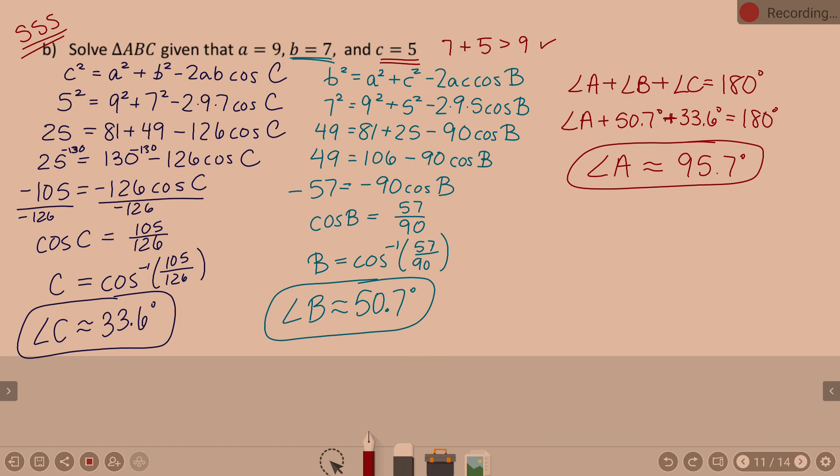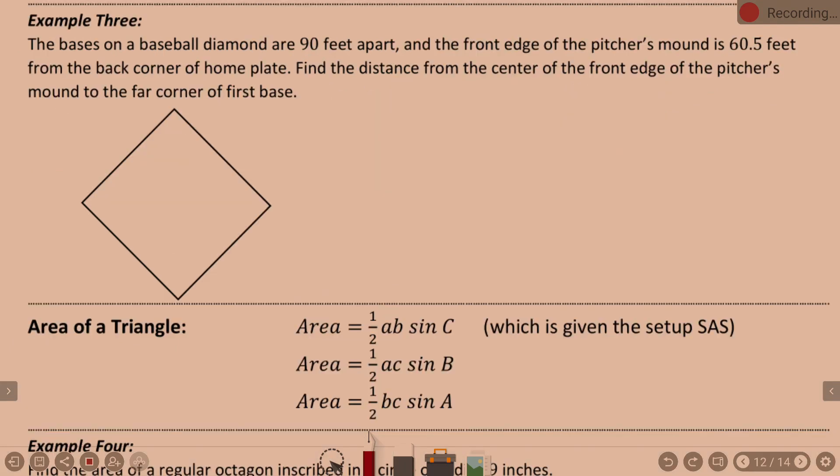We're going to look at a few ways to use law of cosines, and then some variations and other formulas that come from it. Example three: the bases on a baseball diamond are 90 feet apart, and the front edge of the pitcher's mound is 60.5 feet from the back corner of home plate.